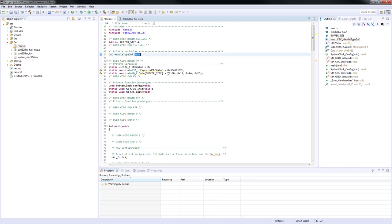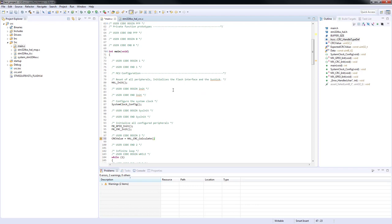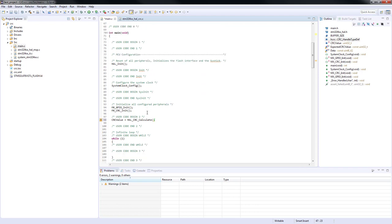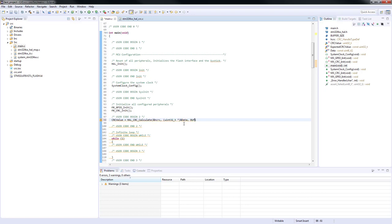The next parameter is the pointer to the input buffer. Since our buffer contains 8-bit unsigned integers and the function expects pointers to 32-bit integers, we have to do typecasting of the pointer to adjust data types. The last parameter is the buffer length. We can use our predefined constant and pass it to the function.